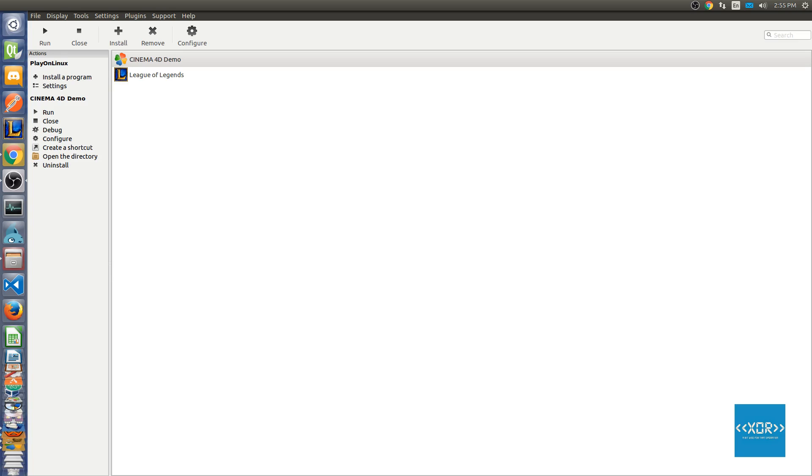What's going on guys, so I got a question from Crossmode and actually quite a few people wanting me to do a quick follow-up video to my how to install League of Legends on Linux.